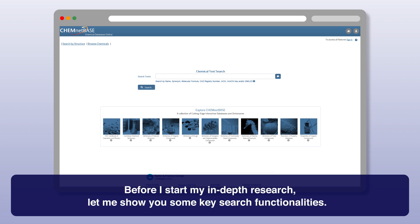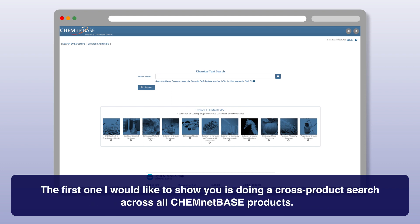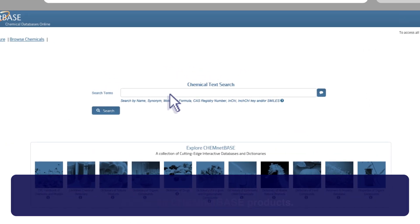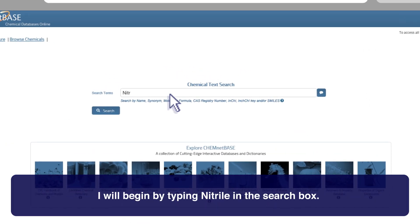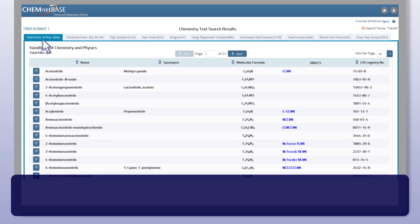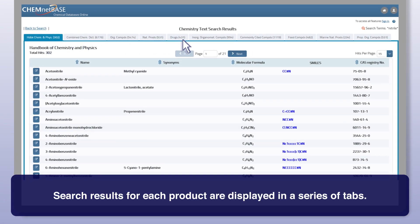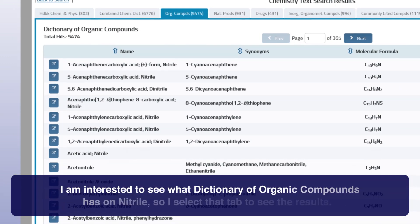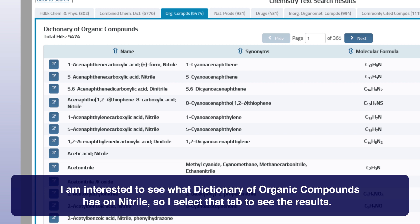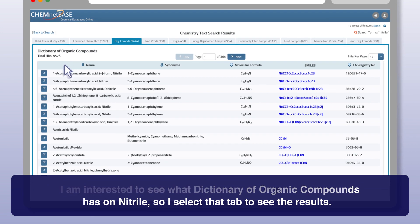Before I start my in-depth research, let me show you some key search functionalities. The first one I would like to show you is doing a cross-product search across all ChemNetBase products. I will begin by typing nitrile in the search box. Search results for each product are displayed in a series of tabs. I'm interested to see what the Dictionary of Organic Compounds has on nitrile, so I select that tab to see the results.